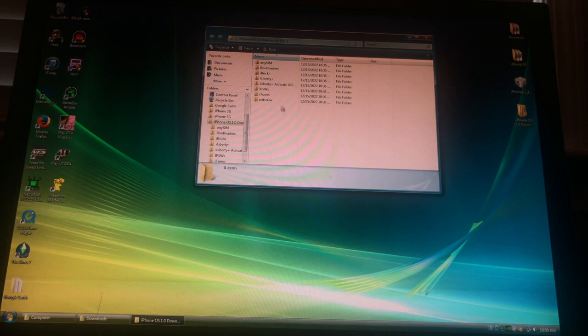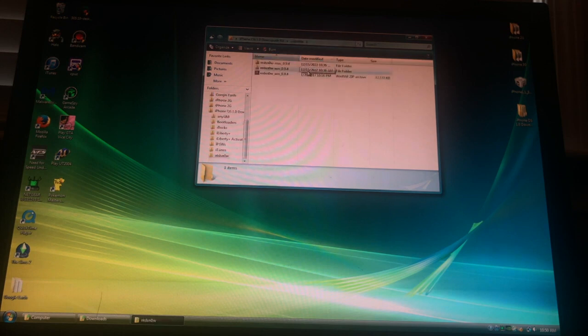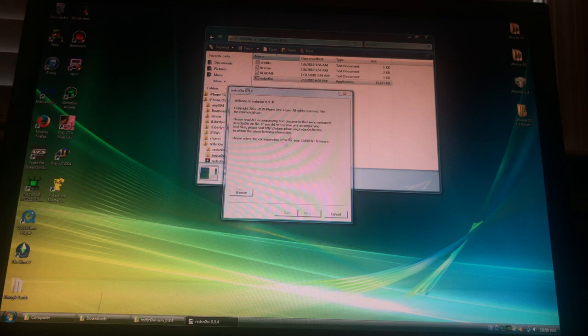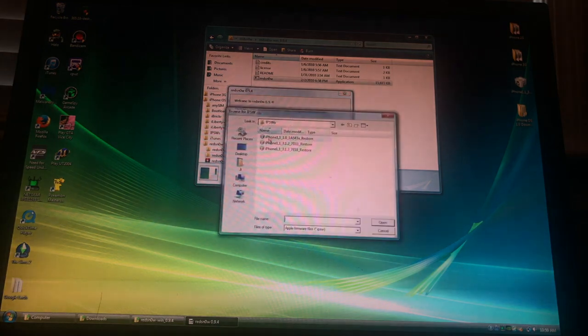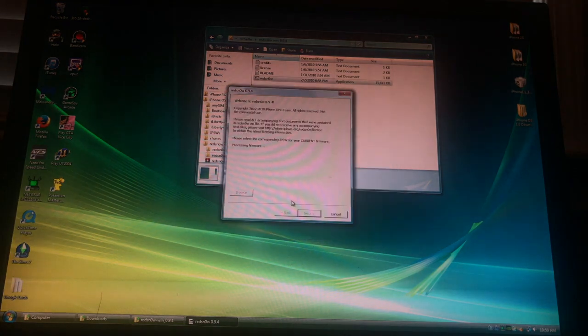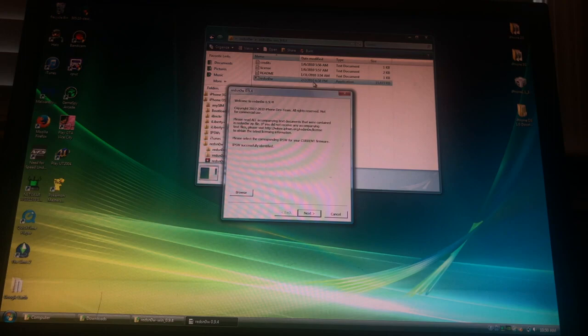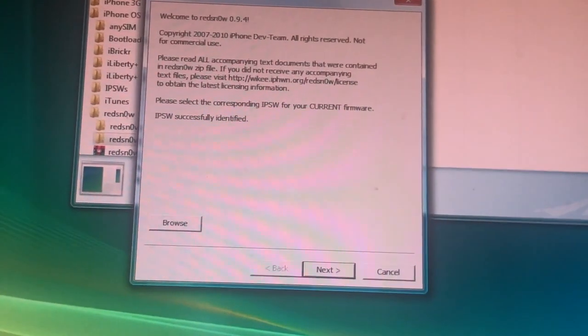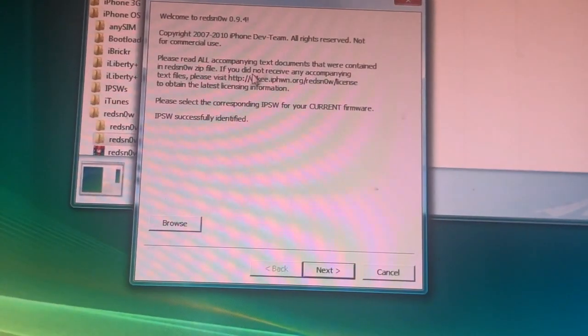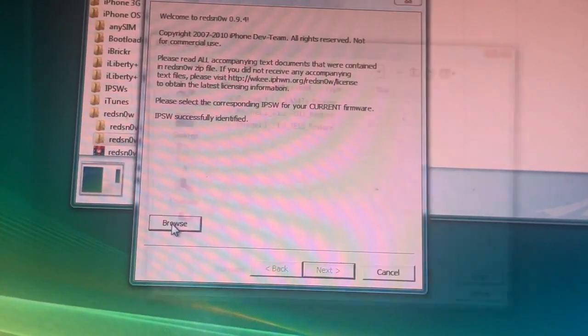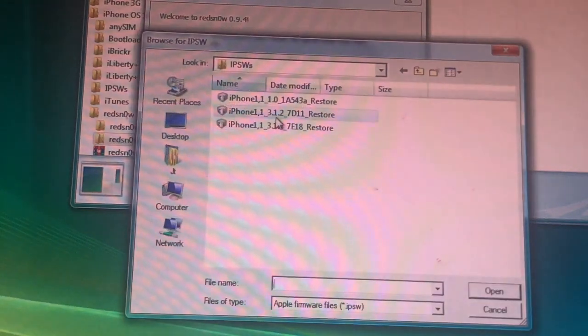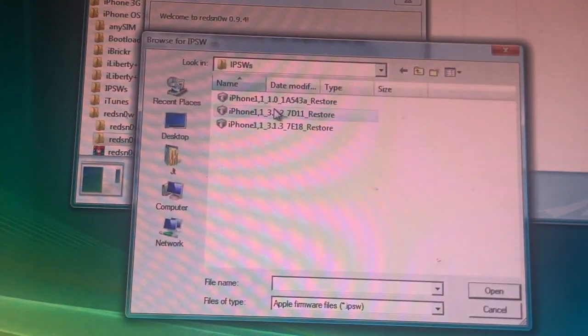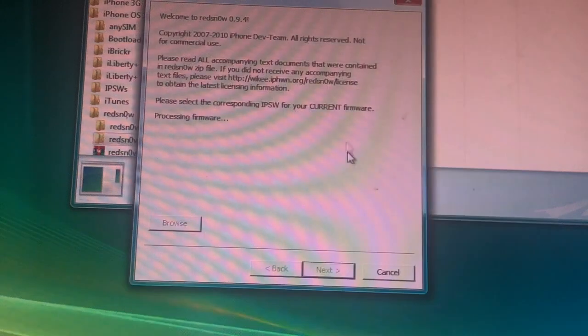Links will be in the description. First, you want to download the kit and then open RedSn0w. Identify the IPSW. Make sure it's iOS 2.1.2 right here. Identify. I'll identify again.